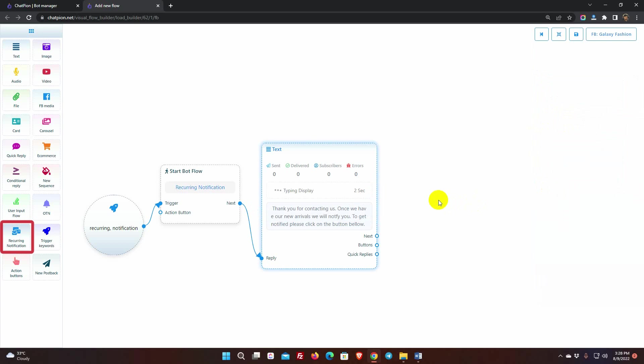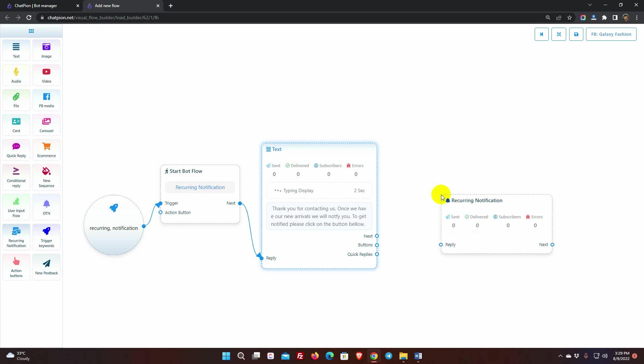On the Dock menu, we can see the recurring notification. Just drag it from the Dock menu and drop it on the canvas. Connect it with the previous reply.